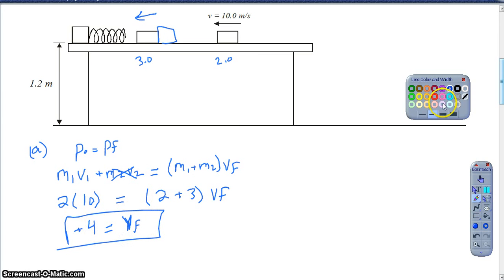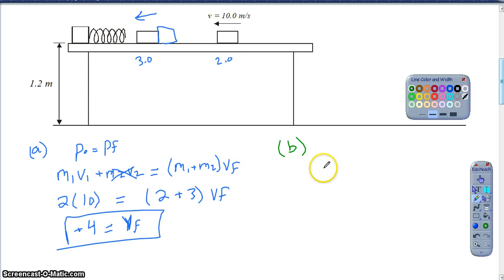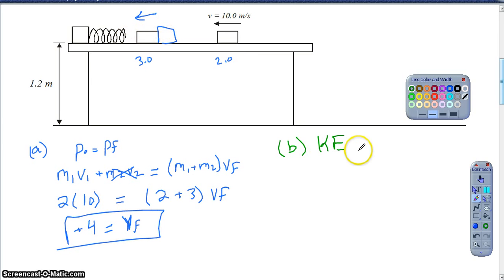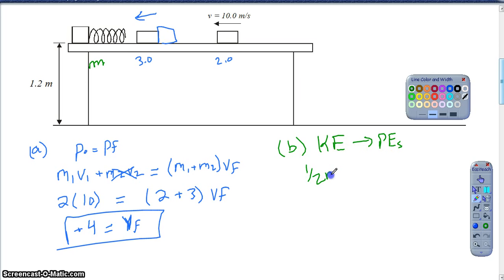Part B asks us the distance that the spring will compress. Now that these two masses are moving together and slide into the spring, they give us the spring constant of 775, and it will compress a certain distance. This goes back to the last chapter: before the blocks hit the spring, they're traveling with a certain kinetic energy. After they compress the spring to maximum compression, the blocks are momentarily at rest — all kinetic energy transfers to spring potential energy. Kinetic energy is one-half mass times velocity squared; spring potential energy is one-half k times Δx squared.